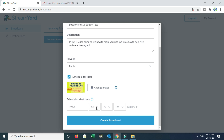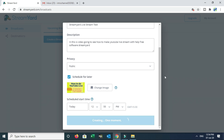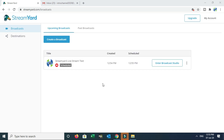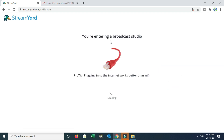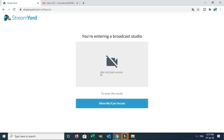Then you can apply and create the broadcast. After you create a broadcast, you can see the interface. You will see options like Invite a Guest, Edit, Delete, and View on YouTube. Once you enter the broadcast studio, you will be entering the broadcast studio screen.